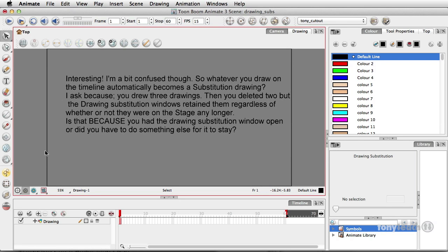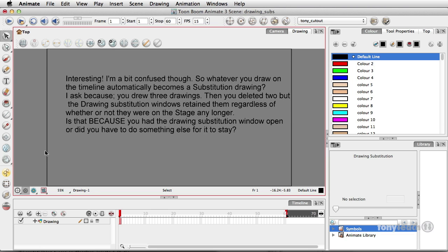He wrote interesting, and this is again in reference to doing drawing substitutions. I'm a bit confused though, so whatever you draw on the timeline automatically becomes a drawing substitution or substitution drawing. I asked because you drew three drawings, basically I did a blink, then you deleted two but the drawing substitution windows retained them regardless of whether or not they were on a stage any longer. Is that because you had the drawing substitution window open or did you have to do anything else for it to stay?